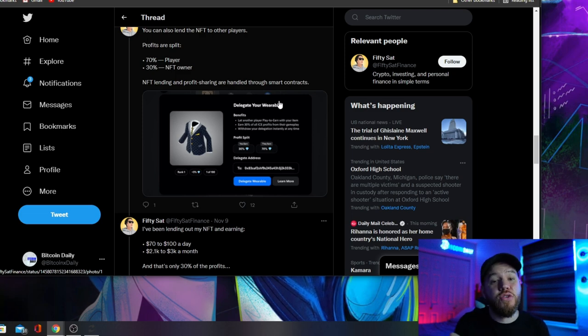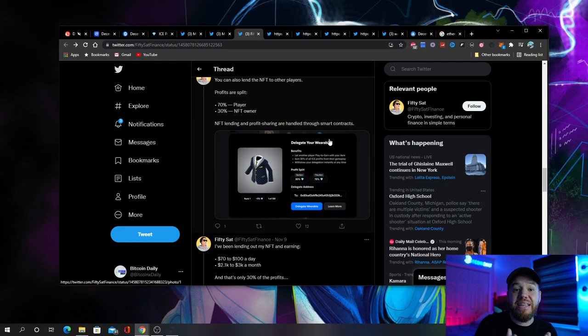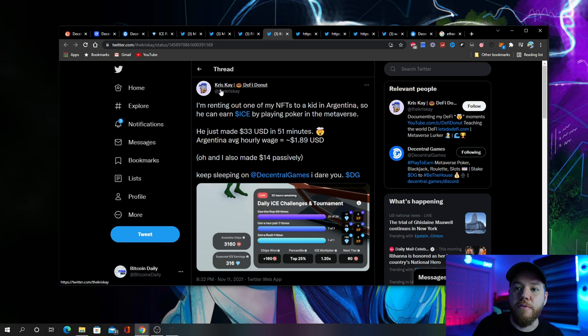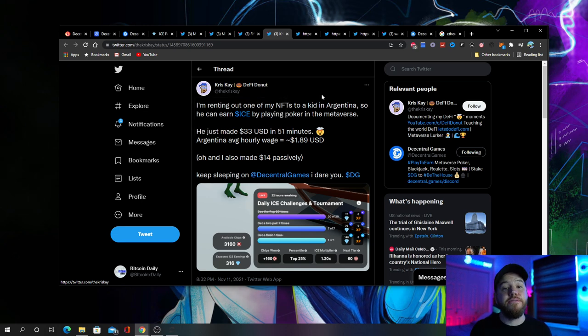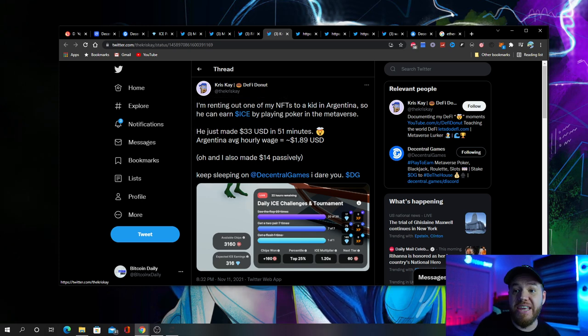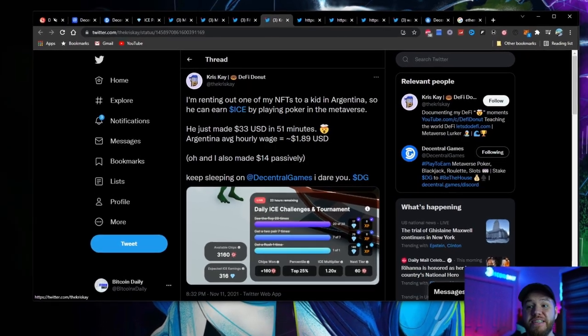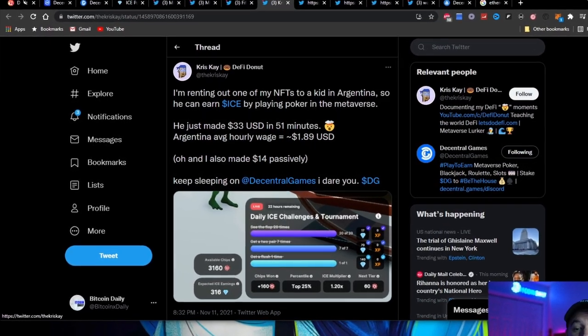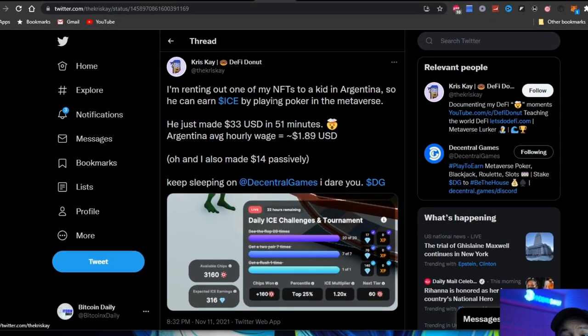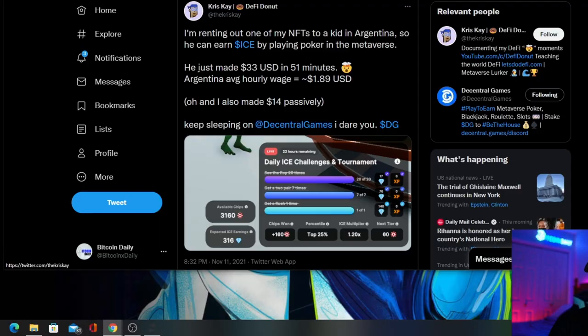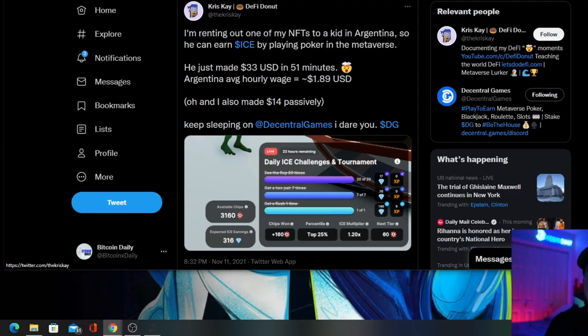If you're the one delegating it and you're just playing to earn, which takes about two to three hours a day, if you're being delegated, you can see here from Chris, the DeFi Donor, who also created a video on this. He's lending out one of his NFTs to a kid in Argentina so that he can earn ice by playing poker in the metaverse. You can see that he earned $33 USD in 51 minutes. In Argentina, the average hourly wage is only $1.89.